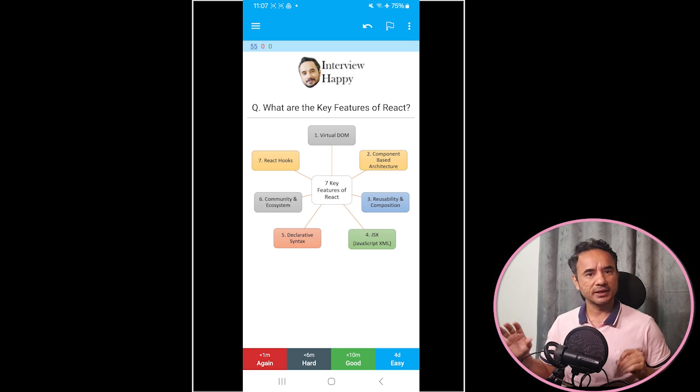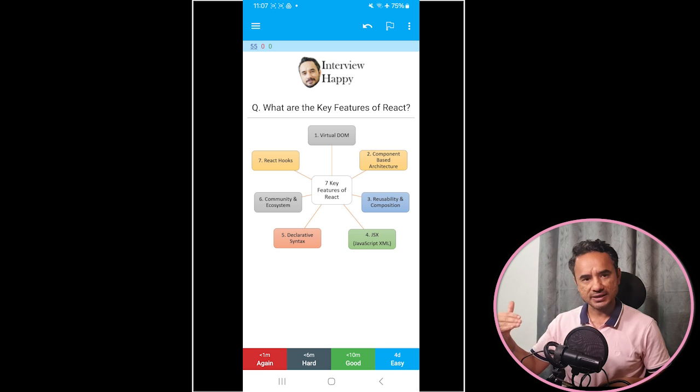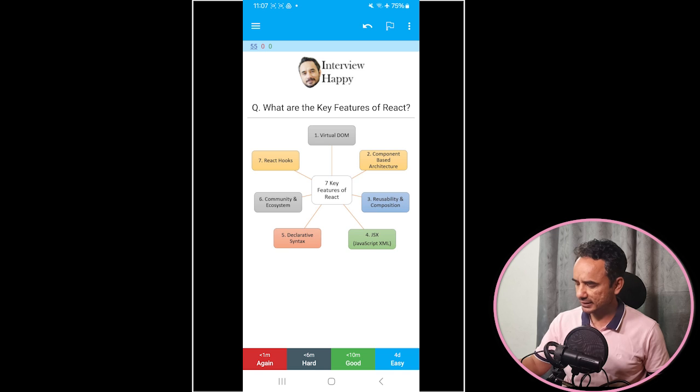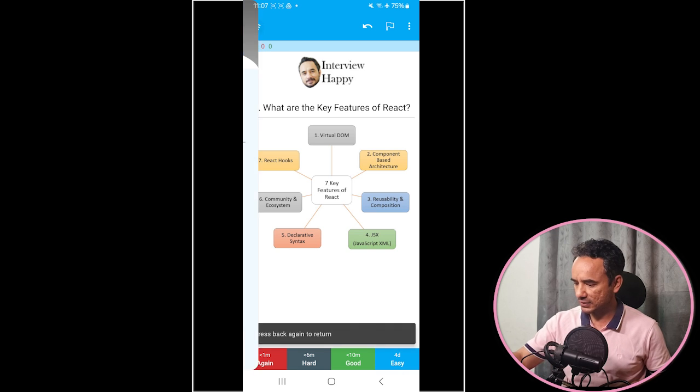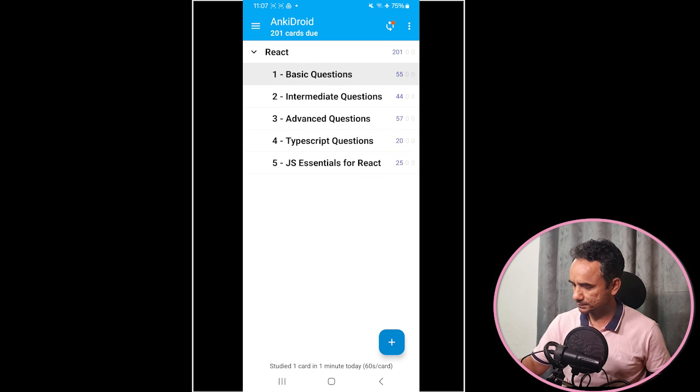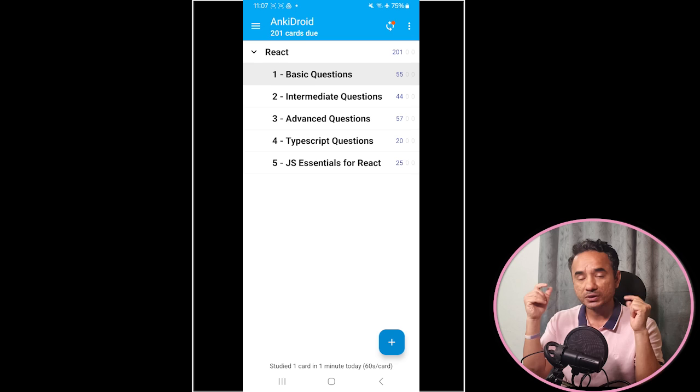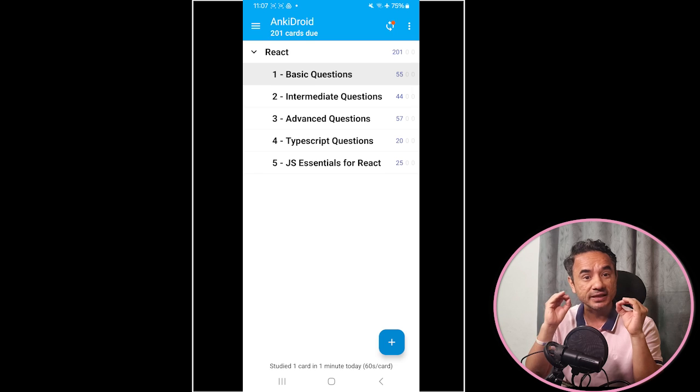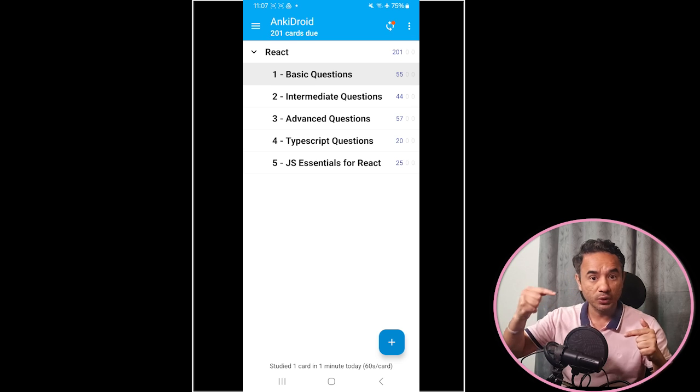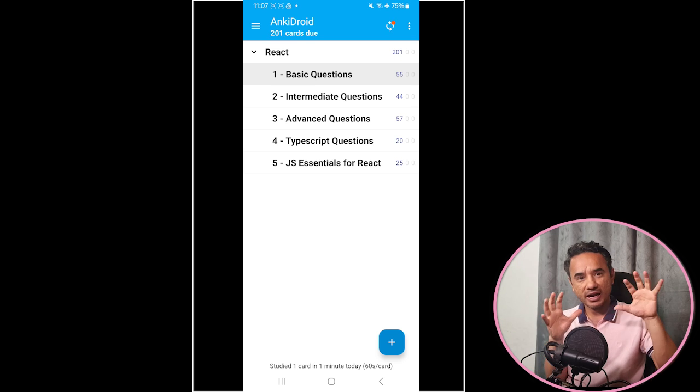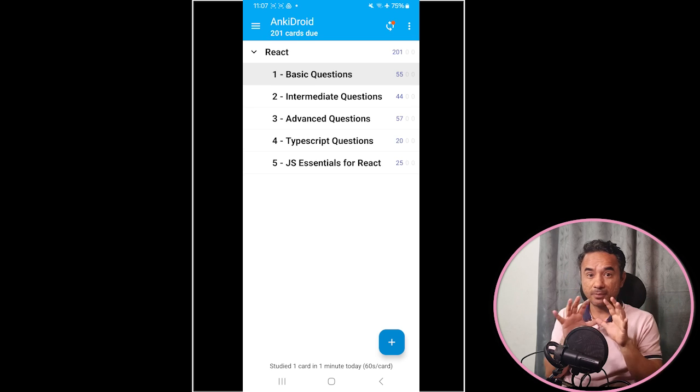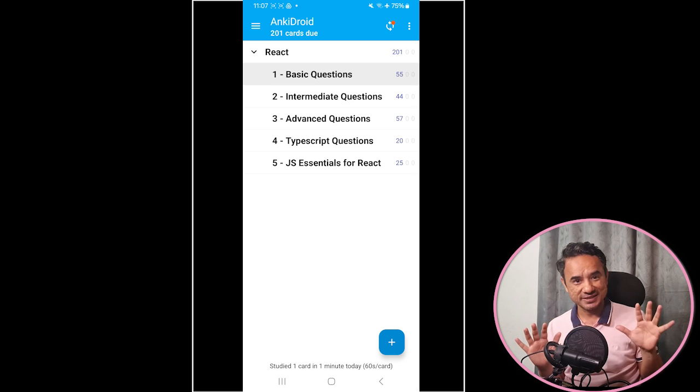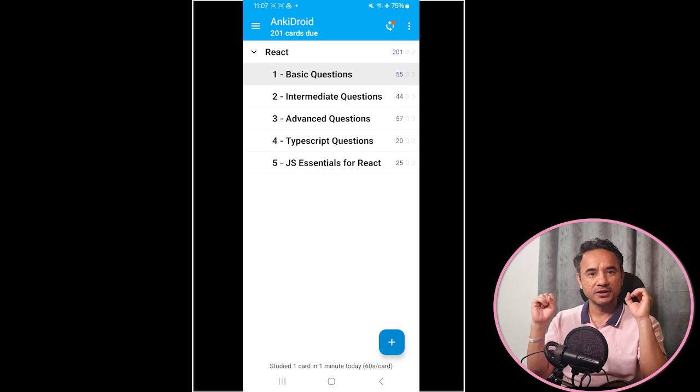Now either you can create your own React questions and answers deck for yourself, or you can use my deck which I have created. This deck, why you can use my deck? Because in my deck I have not only put the top questions, but also the best and complete answers of the questions, including the definitions, the code examples, the diagrams, whatever I am teaching in my videos, the same complete answer is present in the answers so that you do not miss anything.